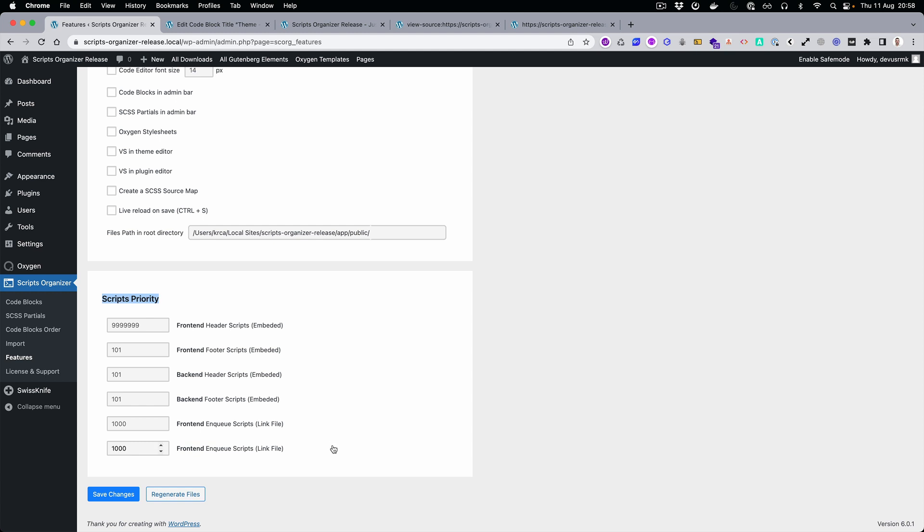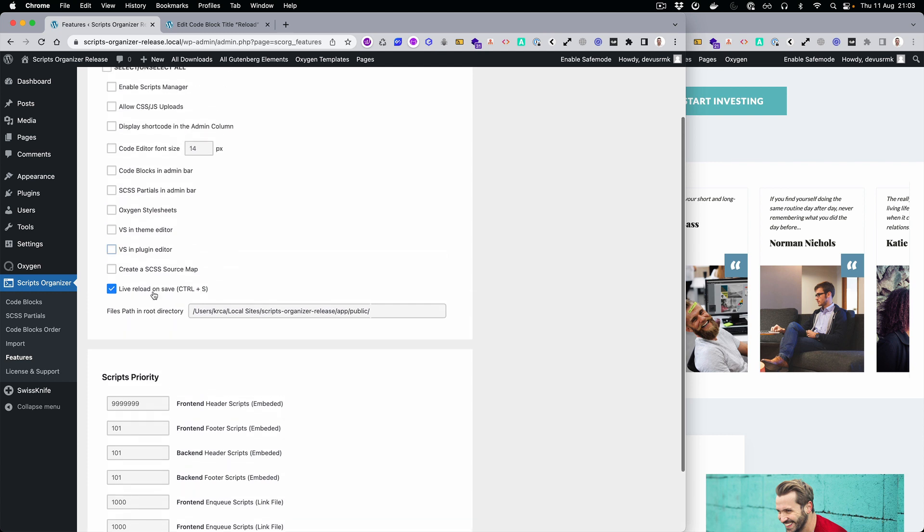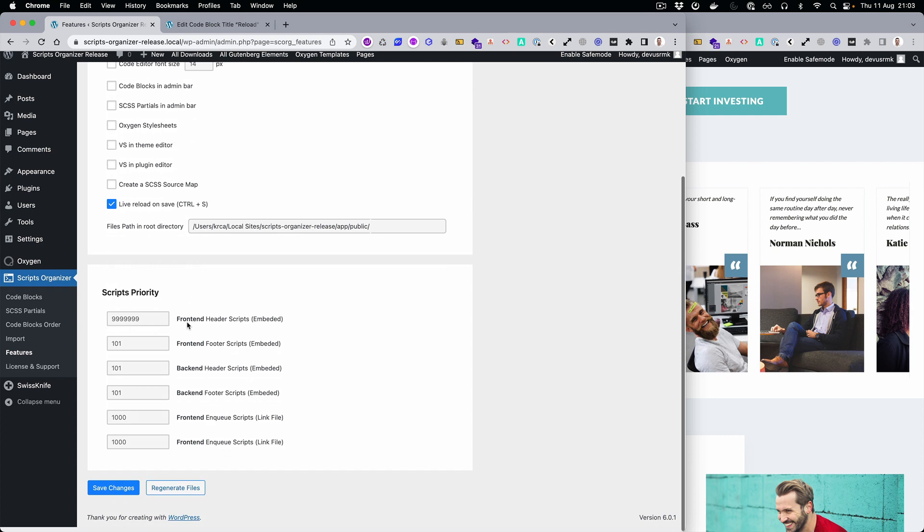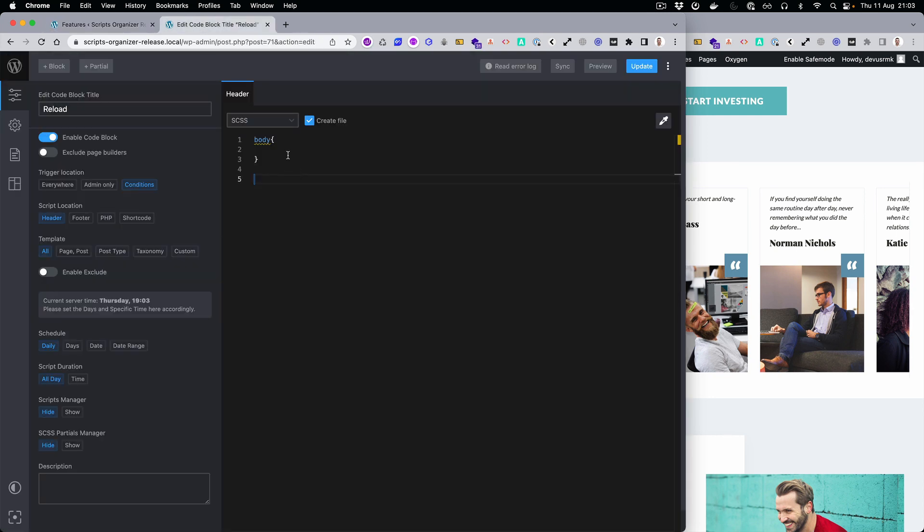And the next feature is a real time saver. That's library load, and it's disabled by default. You need to go to the features, enable it, then save changes. Once the feature is enabled, let's start testing it. Let's just make some space.